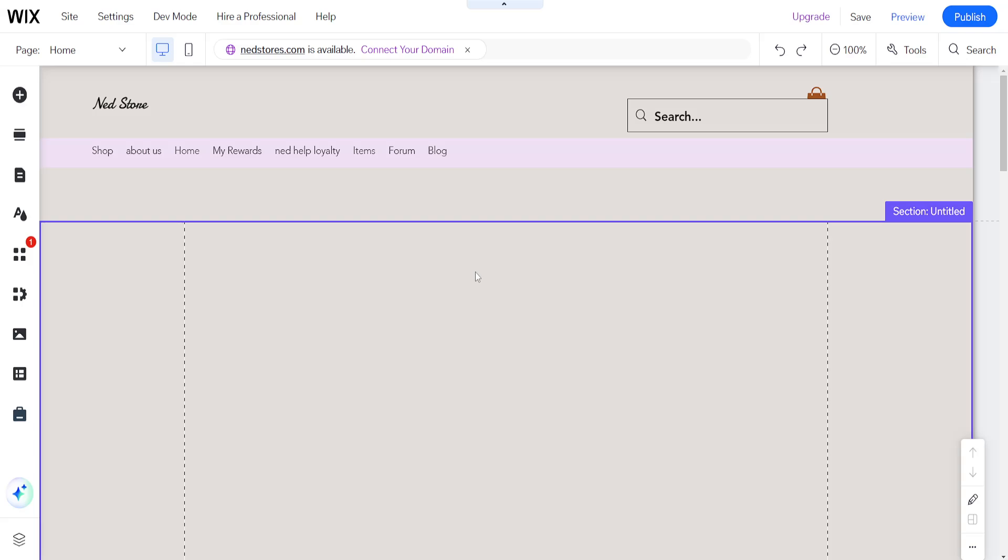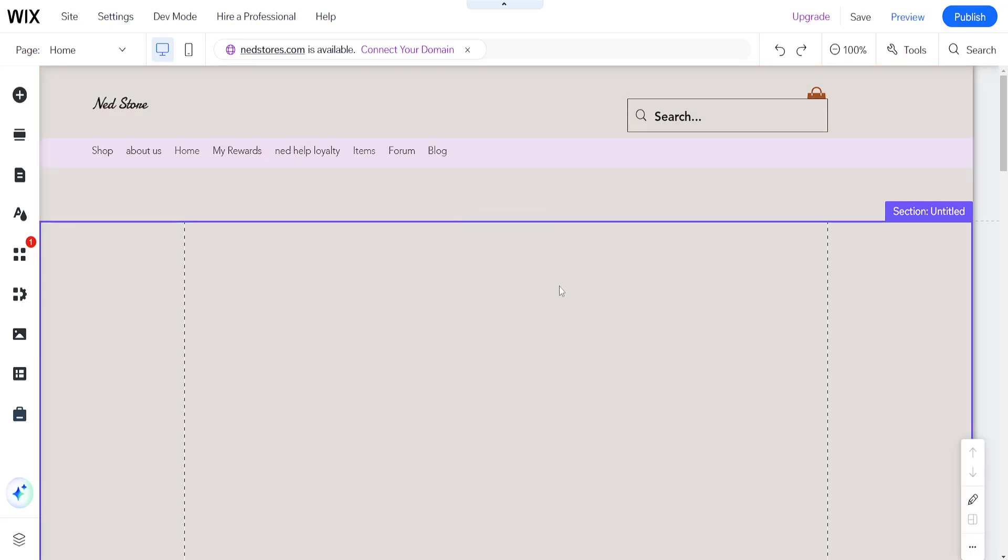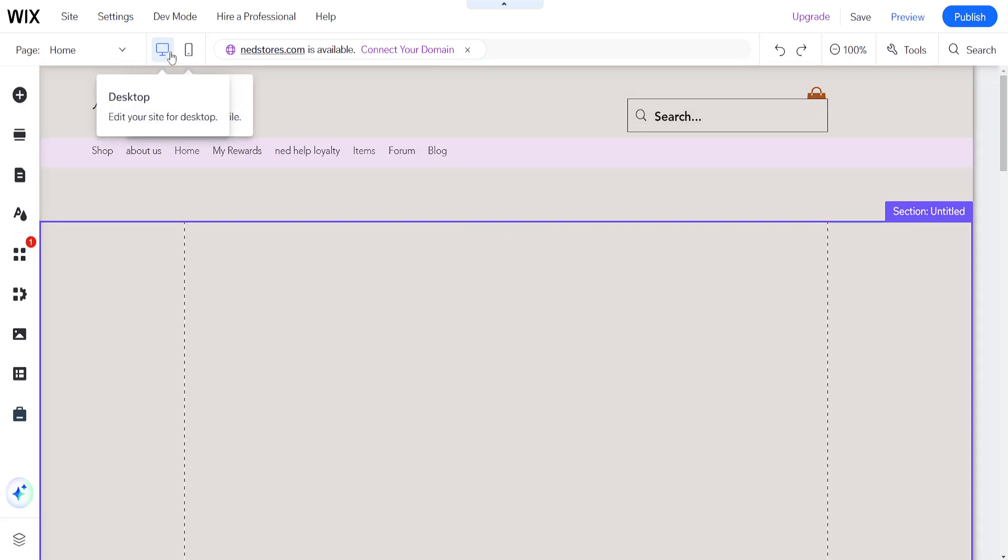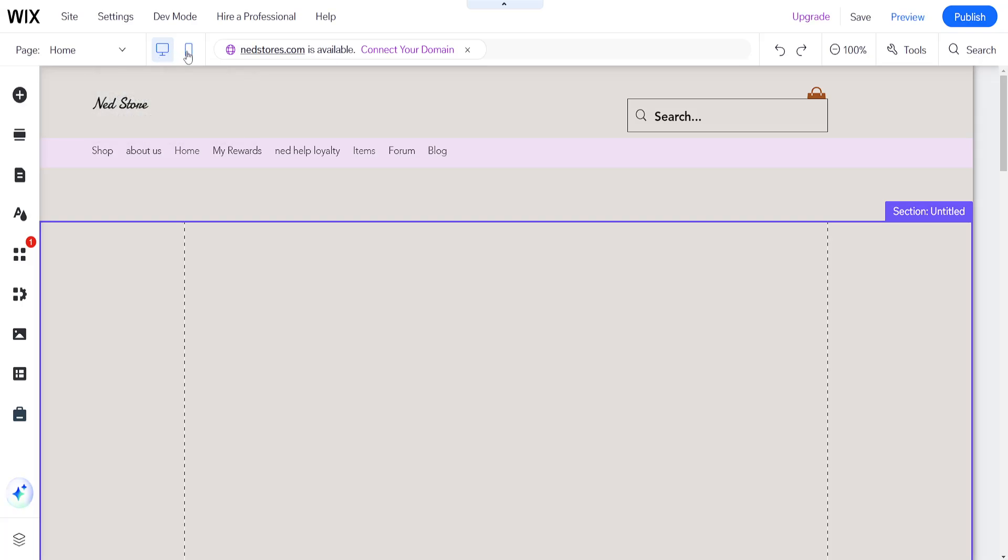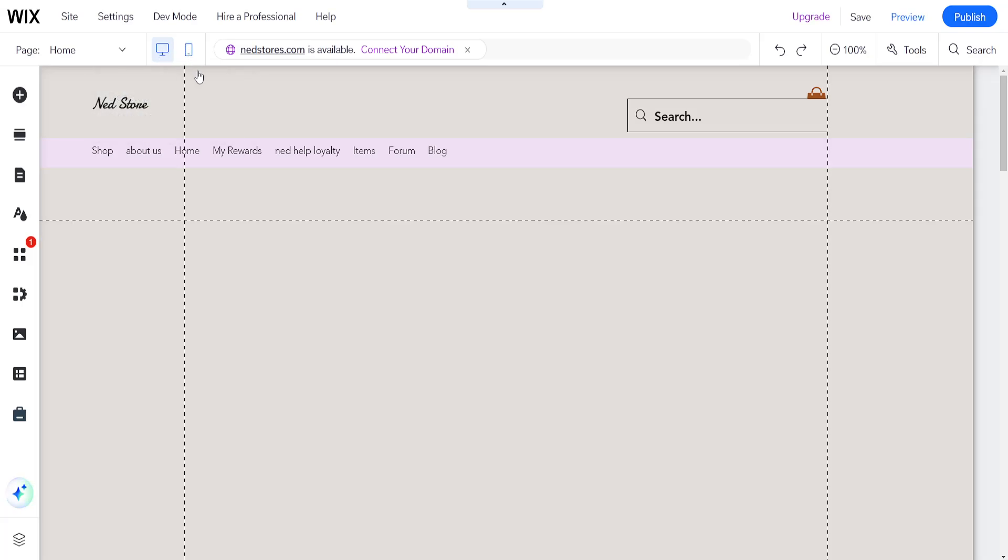Now depending on whether you have the overlapping items in desktop or mobile view, you will need to select the view accordingly from here. I will show you how we can do this for mobile.